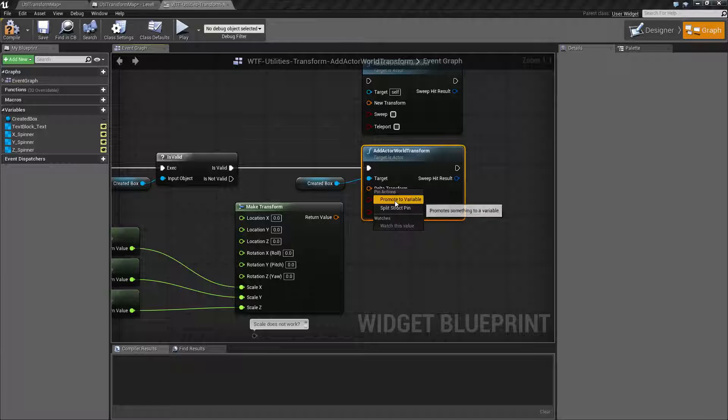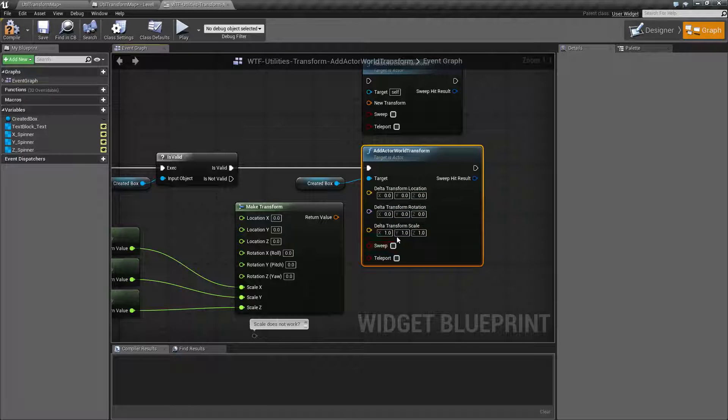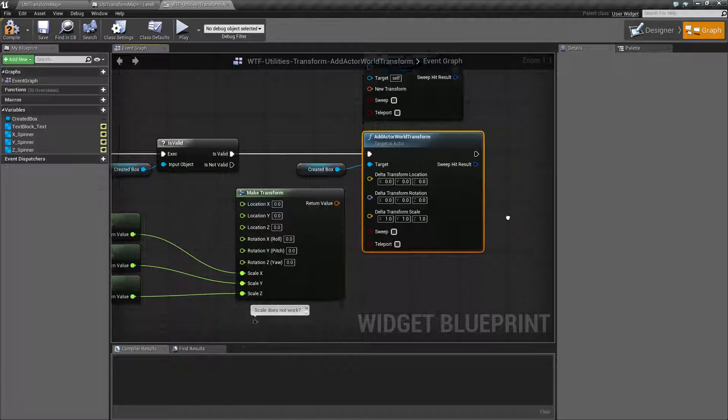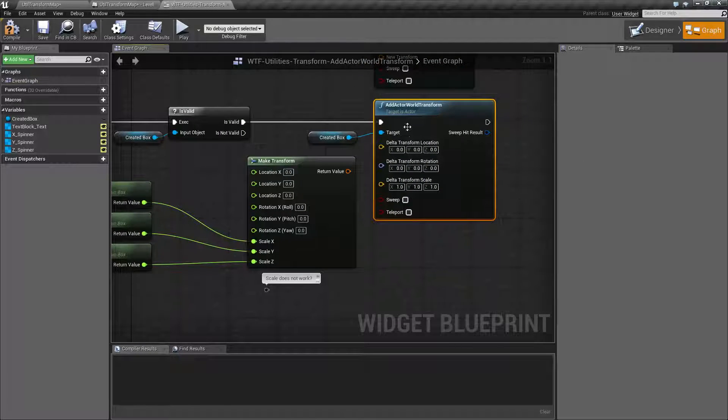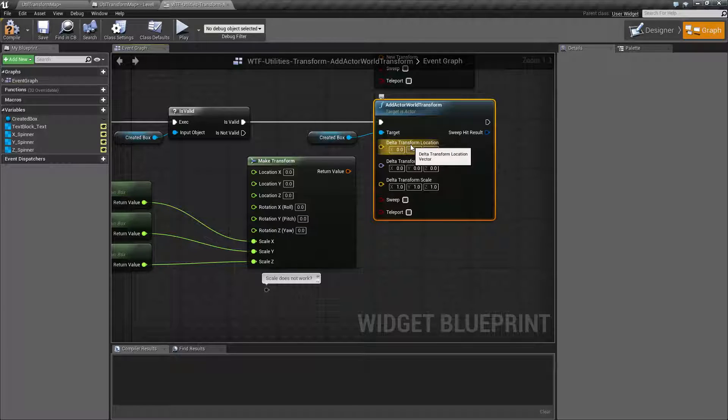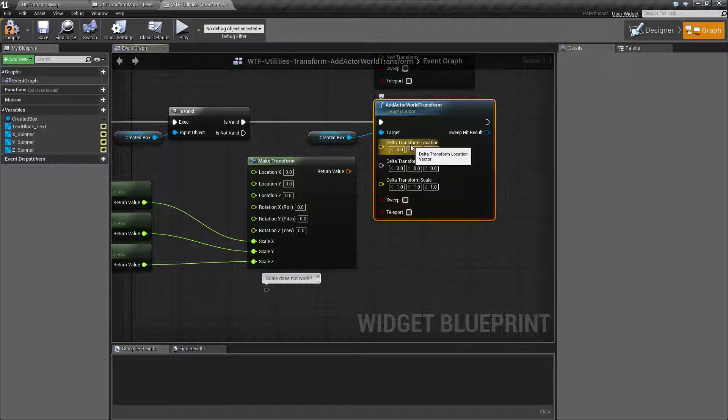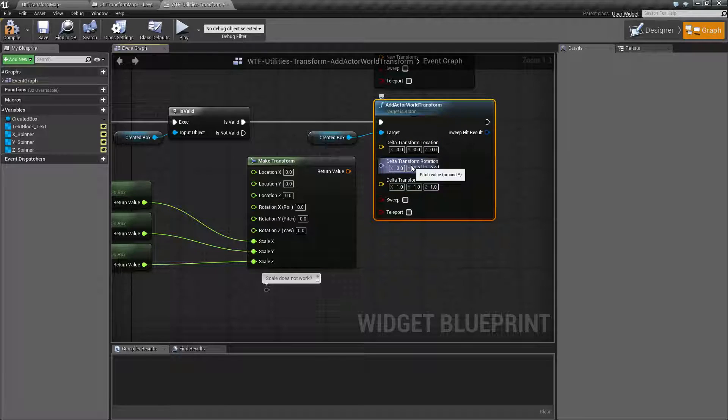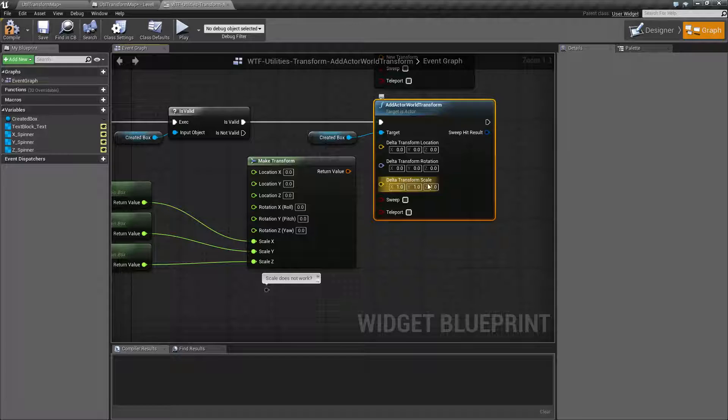So if we split this, we're going to find the Location, Rotation, and Scale. The Location is our Offset. How much are we going to add or subtract from the current location? The Rotation. How much are we going to add or subtract from the current rotation?